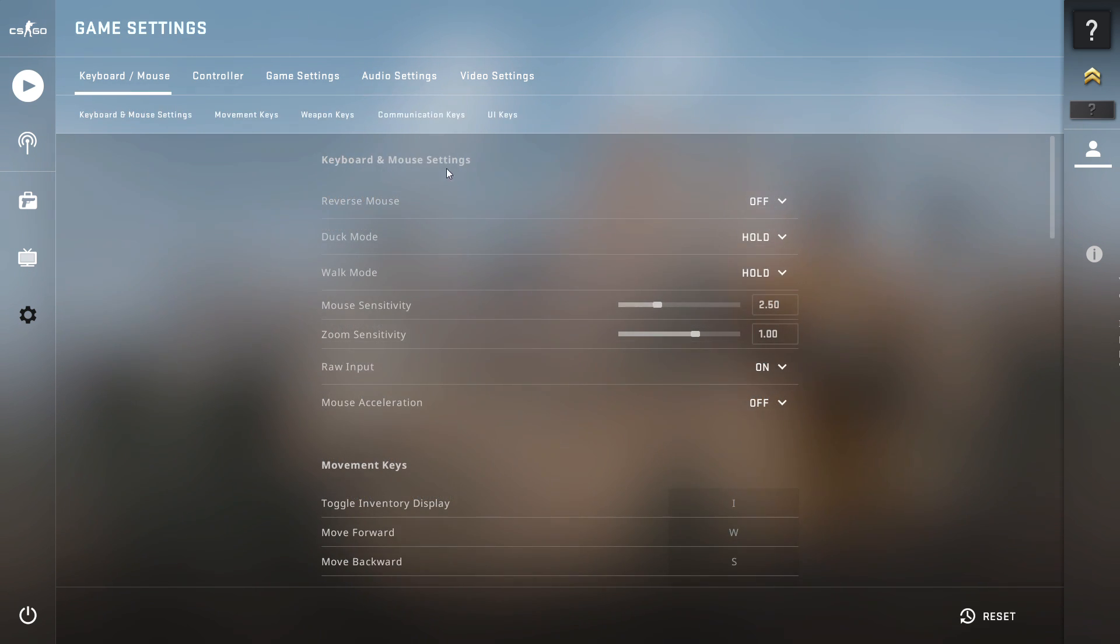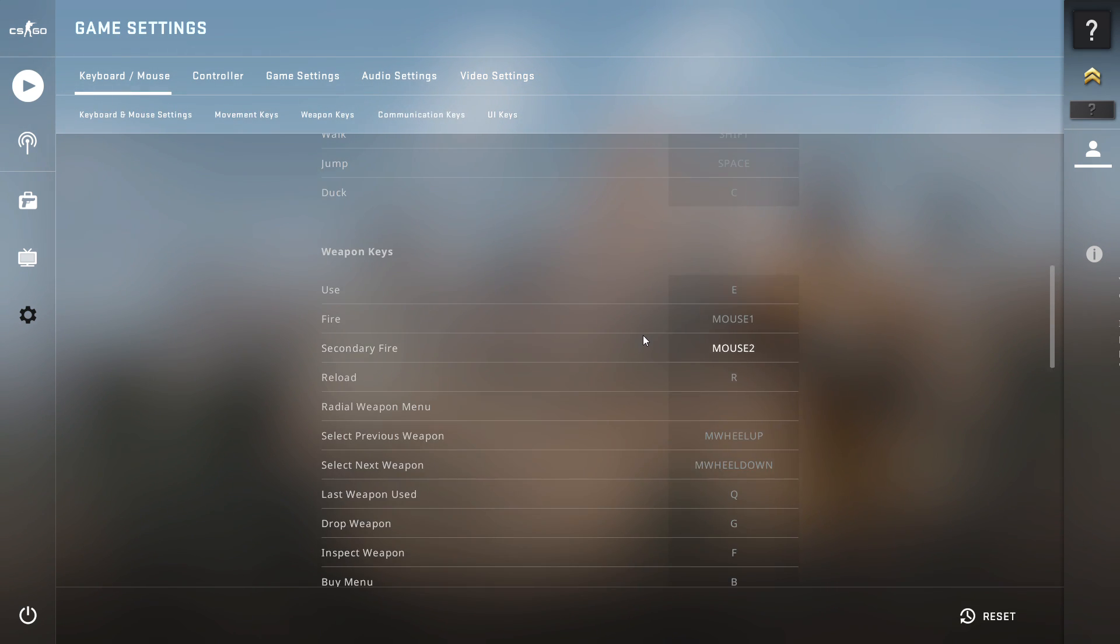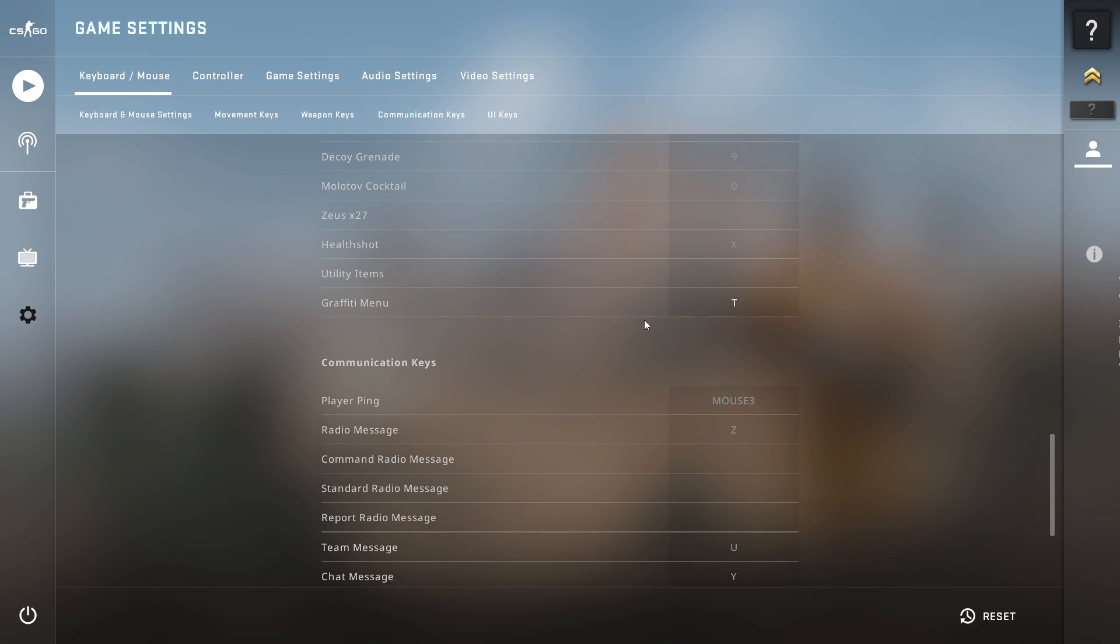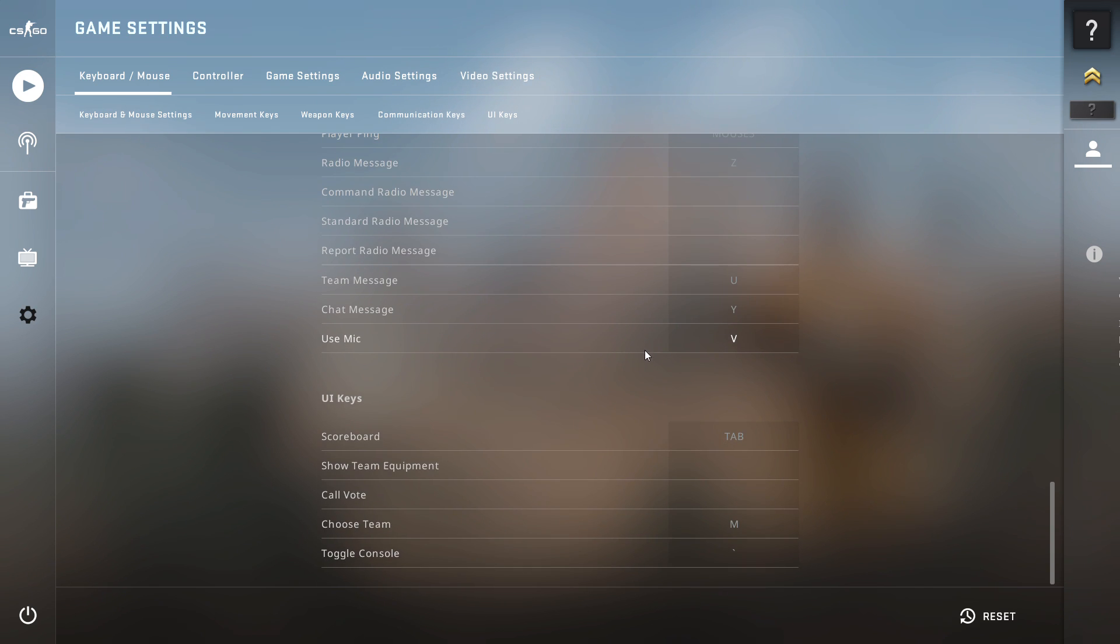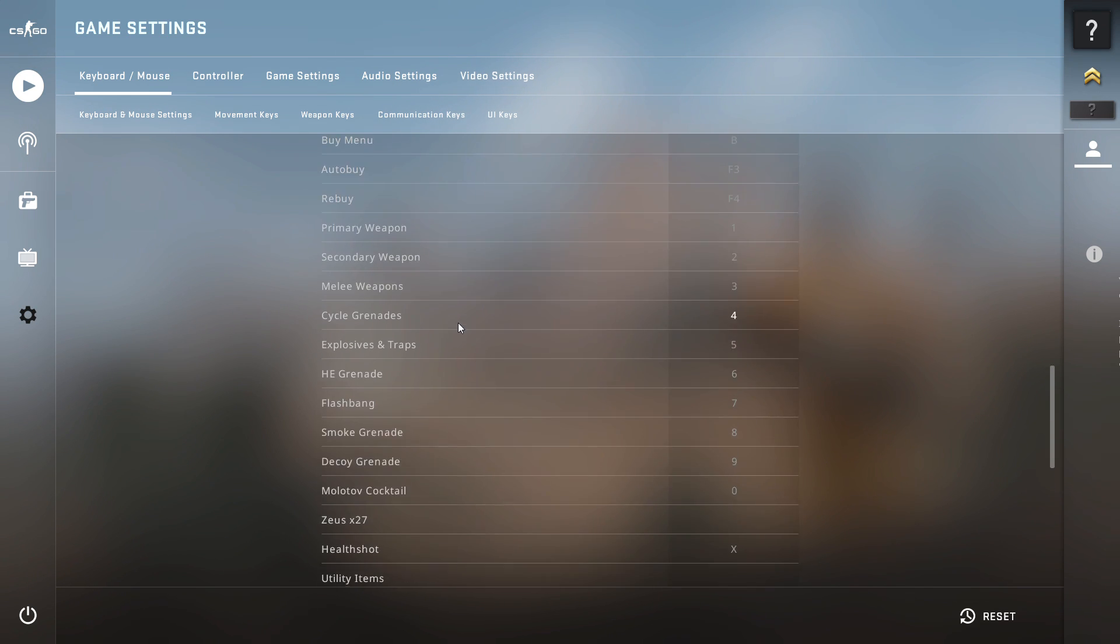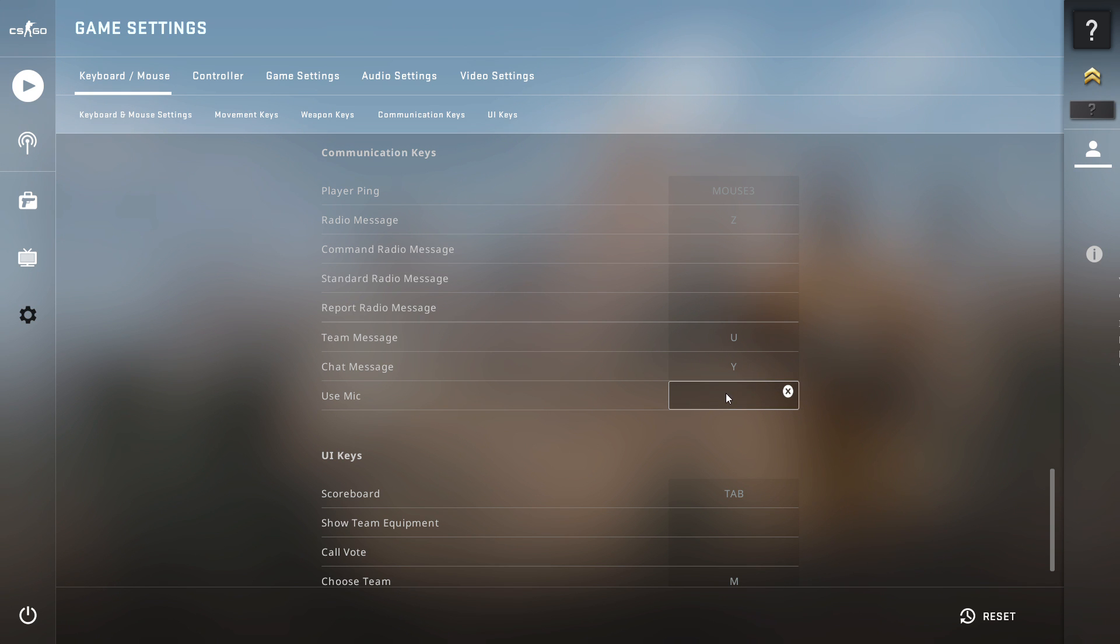Then you want to go to keyboard and mouse, scroll all the way down, and you will be able to find use mic here. Okay, now this is on V. I like to use it on my mouse.